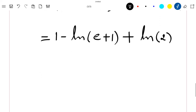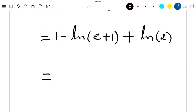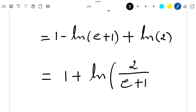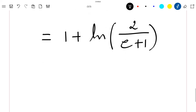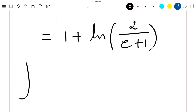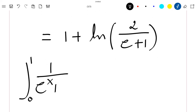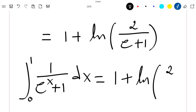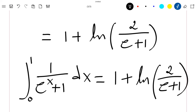Plus ln of 2. And if we simplify this result, we get 1 plus ln of 2 divided by e plus 1. So finally, my integral between 0 and 1 of 1 divided by exponential x plus 1 dx is equal to 1 plus ln of 2 divided by e plus 1. Thank you for watching the video, like the video, and subscribe to the channel.